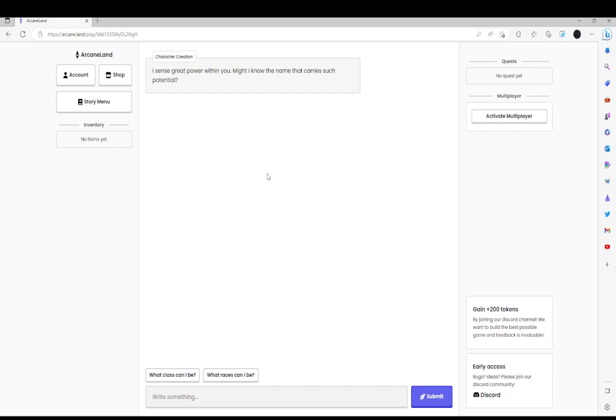So this is powered by ChatGPT. I recently found out about it on Reddit, so I decided to check out. Character creation mode.